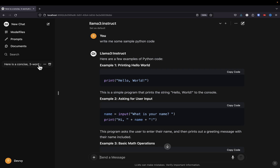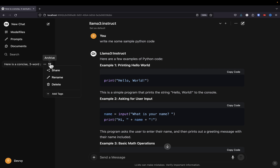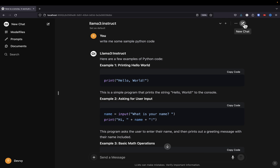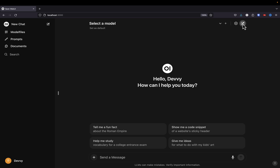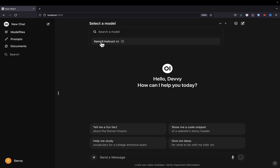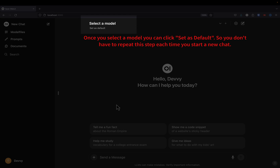We can see features over on the side just like ChatGPT — we can share, rename, delete, or archive a chat. I'm going to go ahead and archive this one. Up at the top you still have the ability to create new chats, just like ChatGPT. When you create a new chat, you'll have to select a model from the dropdown — that's not an option within ChatGPT. If you hang around to the end of the video, I'll show you how to pull new models directly within the Open Web UI interface. We've covered the basics, and nothing here is really new if you're familiar with ChatGPT.